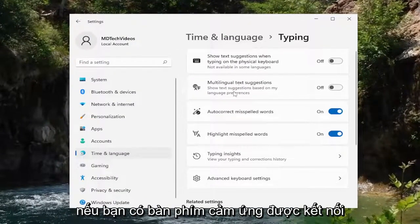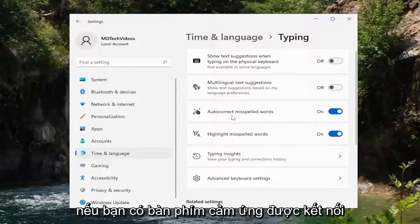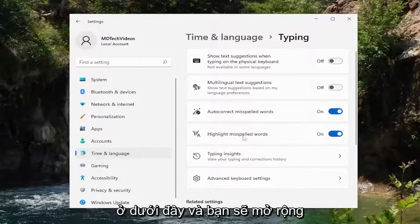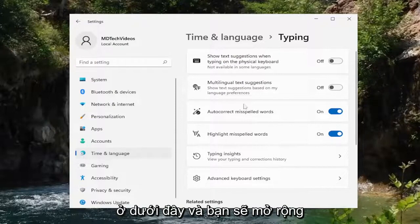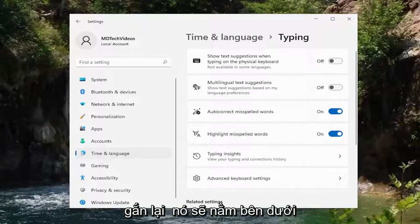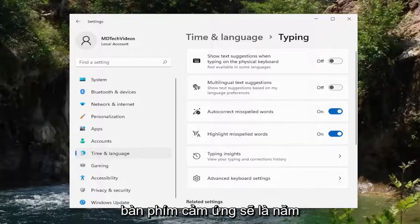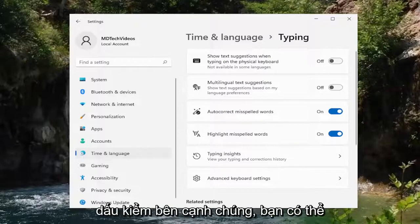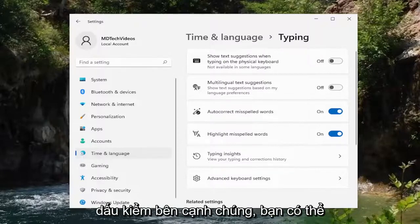If you have a touch keyboard hooked up to your computer or it's part of the display, there should be a Touch Keyboard section under here, and you would expand it and there would be an option to show the touch keyboard when there's no keyboard attached. It would be underneath the Touch Keyboard — there would be five different sections and they would have check marks next to them. You can either turn that on or off depending on your preference.